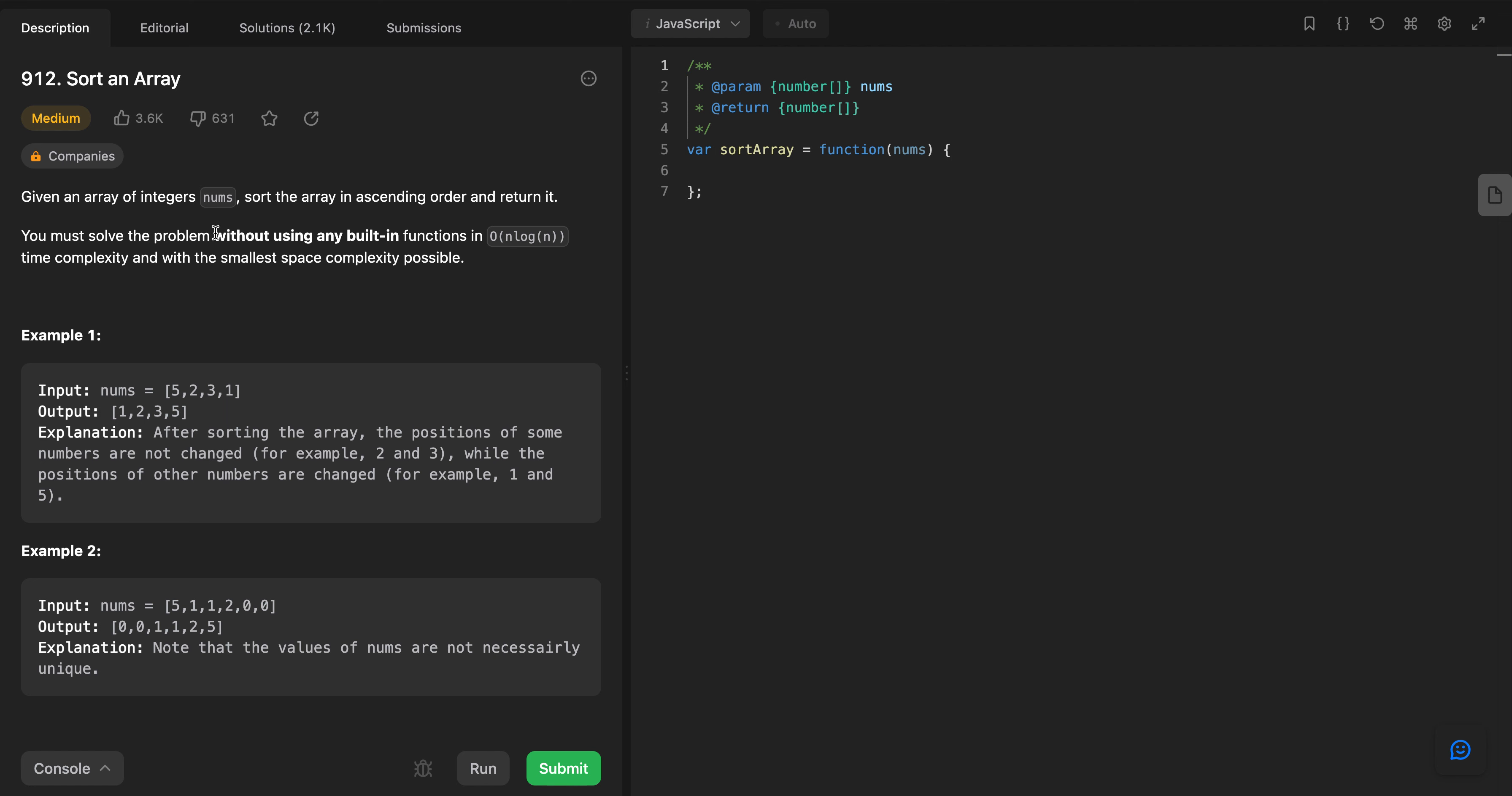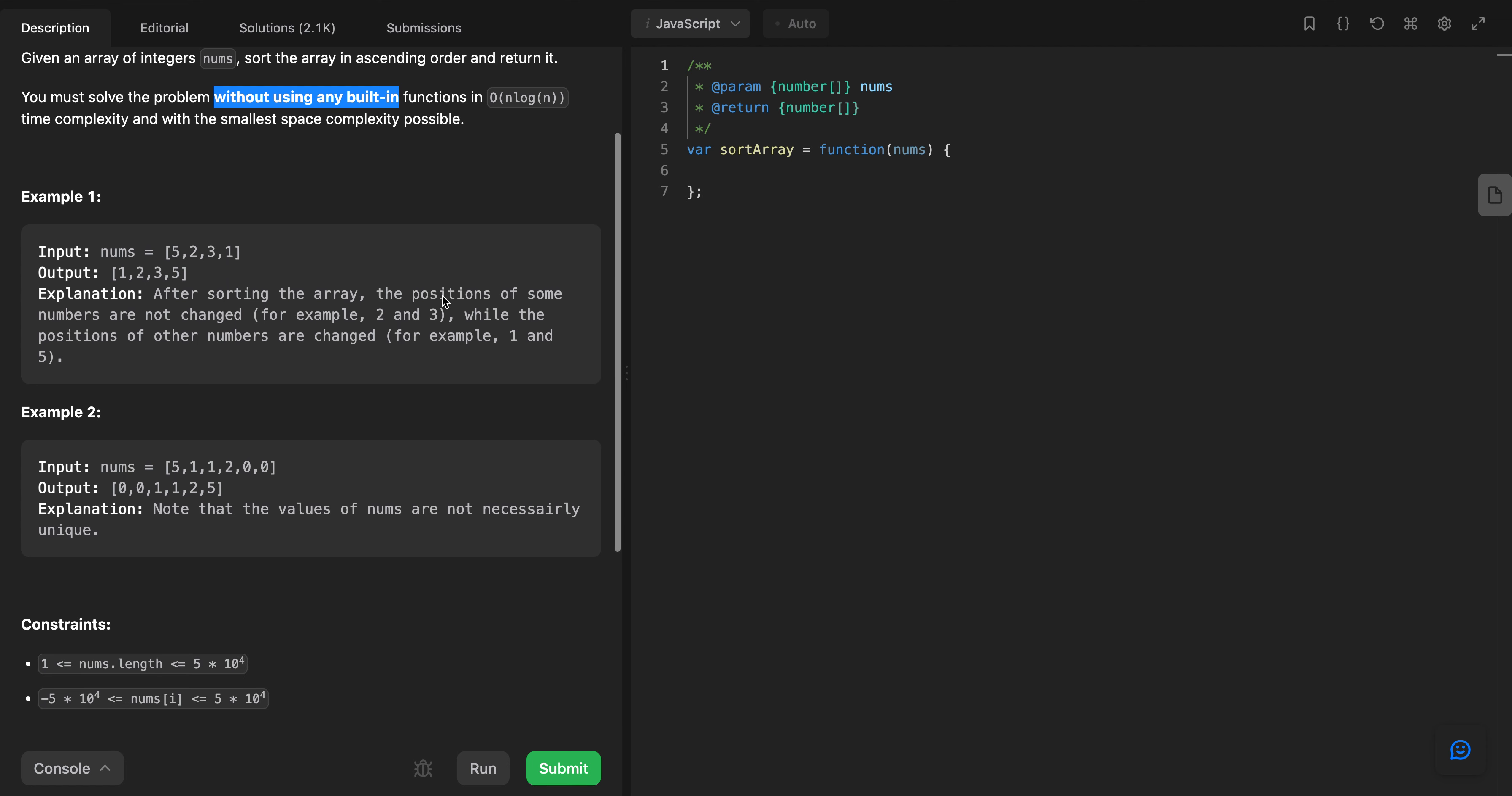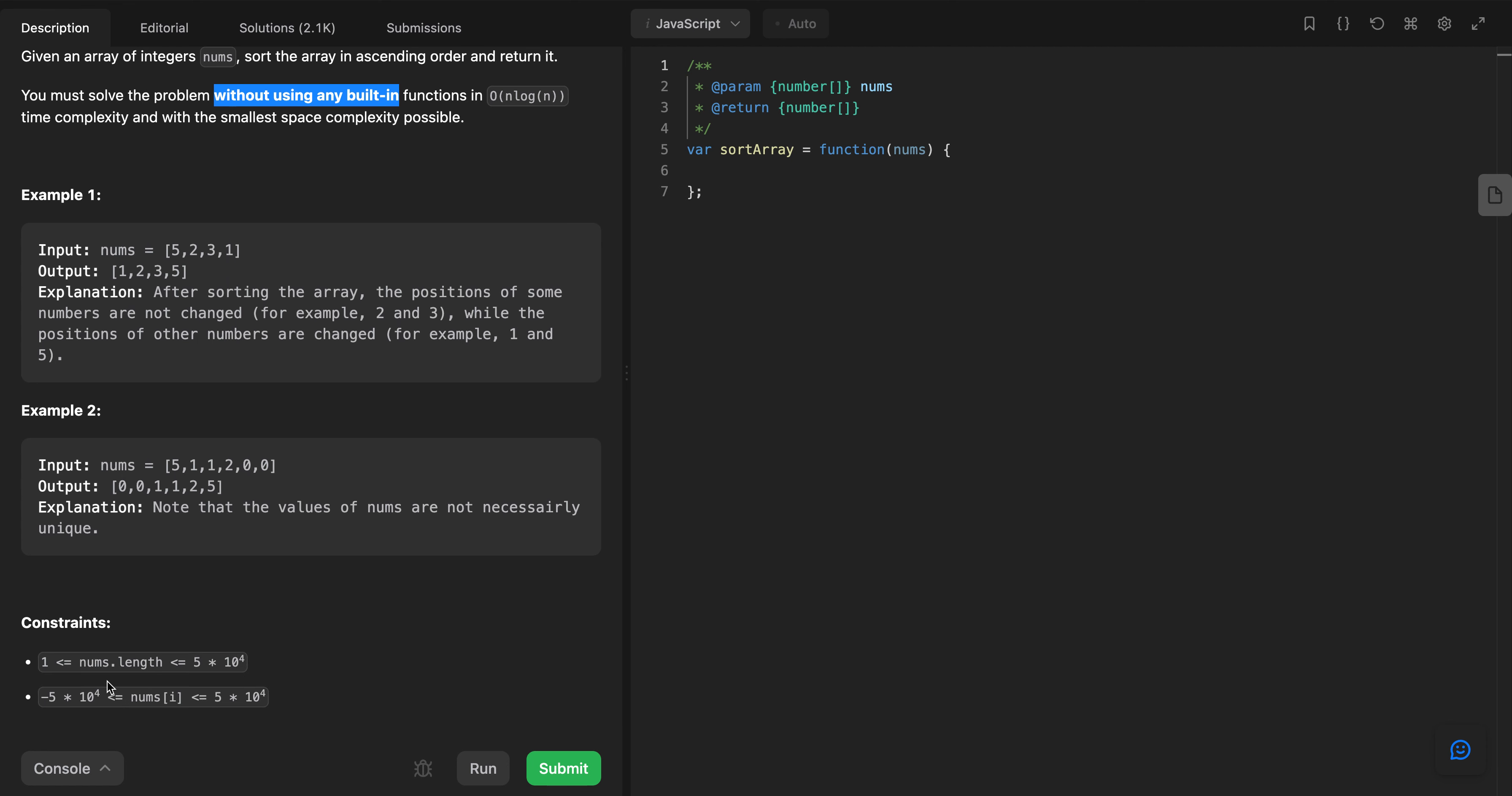So we are not allowed to use any built-in functions. Okay, and the constraints are this.